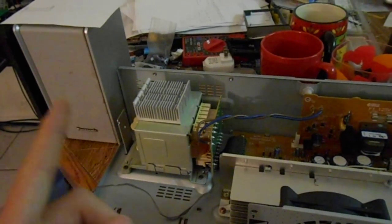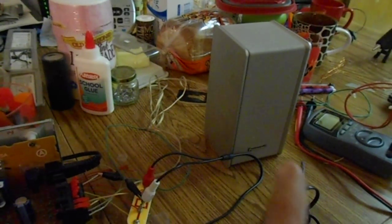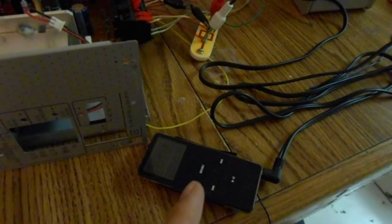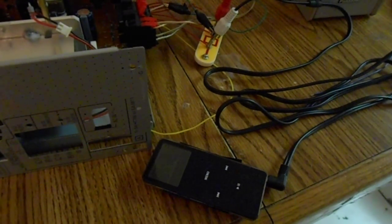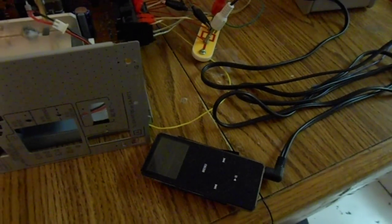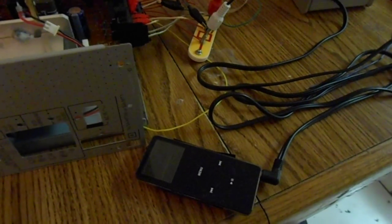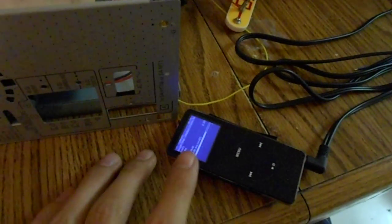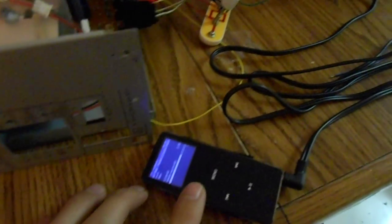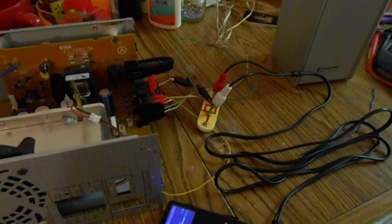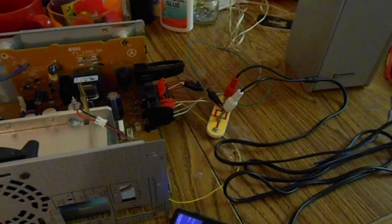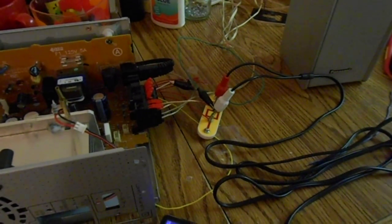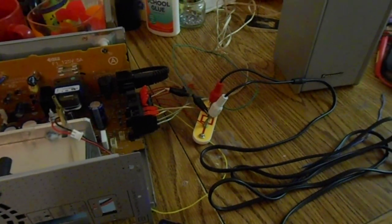That's the left speaker there, right speaker there. Got my iPod here. It's not running the Apple software right now. It's actually running Rockbox, which is pretty awesome open source firmware.